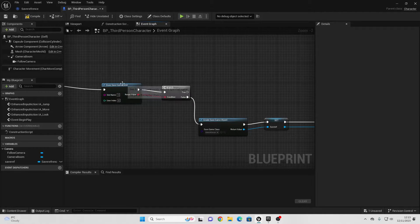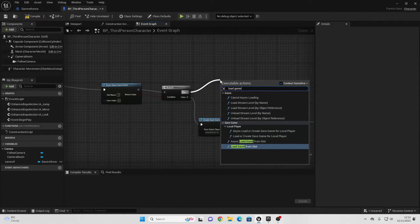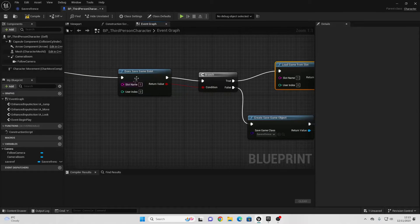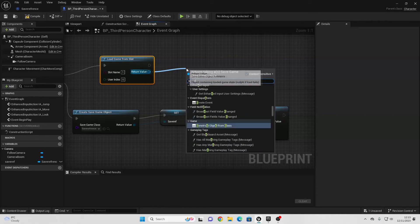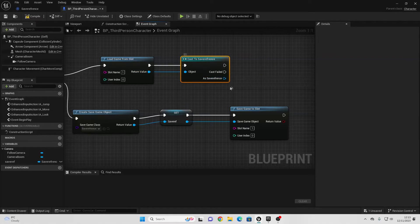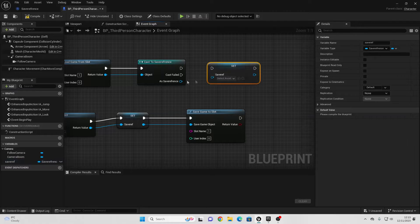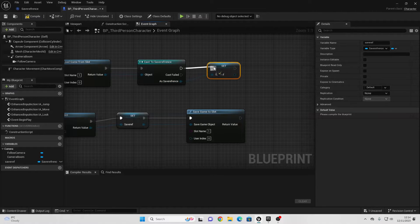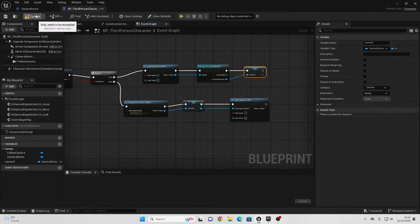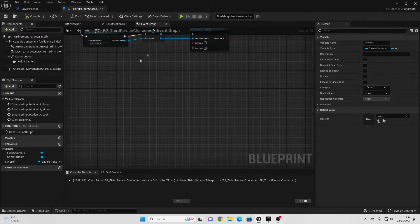If we already have a save game under slot name 1, drag off True and look for Load Game from Slot. The slot name should be 1. Then drag off here and cast to the Save Game Reference. Drag in our Save Reference, set it, and connect it in. That way, if we're loading our game, we have a reference to the Save Variable. Compile this — we're creating a simple save system where we save our player character's transform and also allow deleting the save.